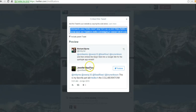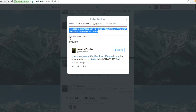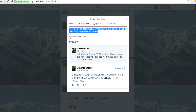And you'll see the little conversation between Jennifer and myself, so I've included the parent tweet in order to do that. If I disable parent tweet, you'll see it'll be just Jennifer's tweet. I want to include the parent tweet, so I'll just copy the code.